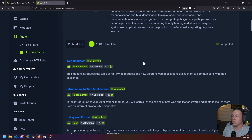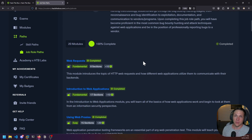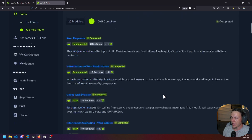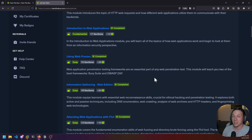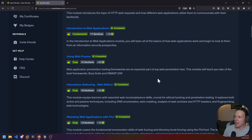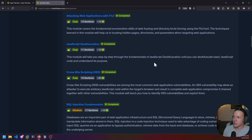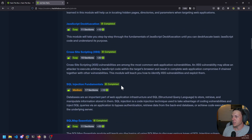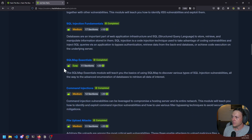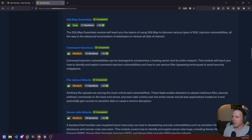Having a really good handle on web apps, the vulnerabilities they have, how to exploit them, and how to show the impact, risk, and report those things is vital. This course covers all the basics from the beginning: web requests, introduction to web applications, using web proxies like Burp Suite and OWASP ZAP, information gathering, attacking applications with FFUF which is a brute forcing tool, JavaScript deobfuscation, cross-site scripting, SQL injection.